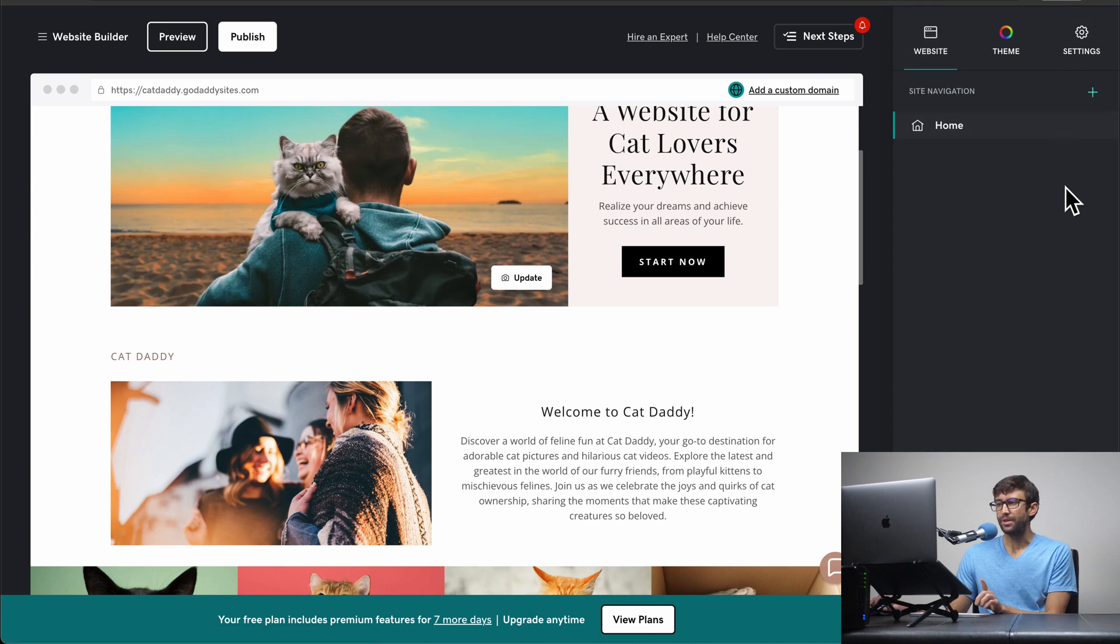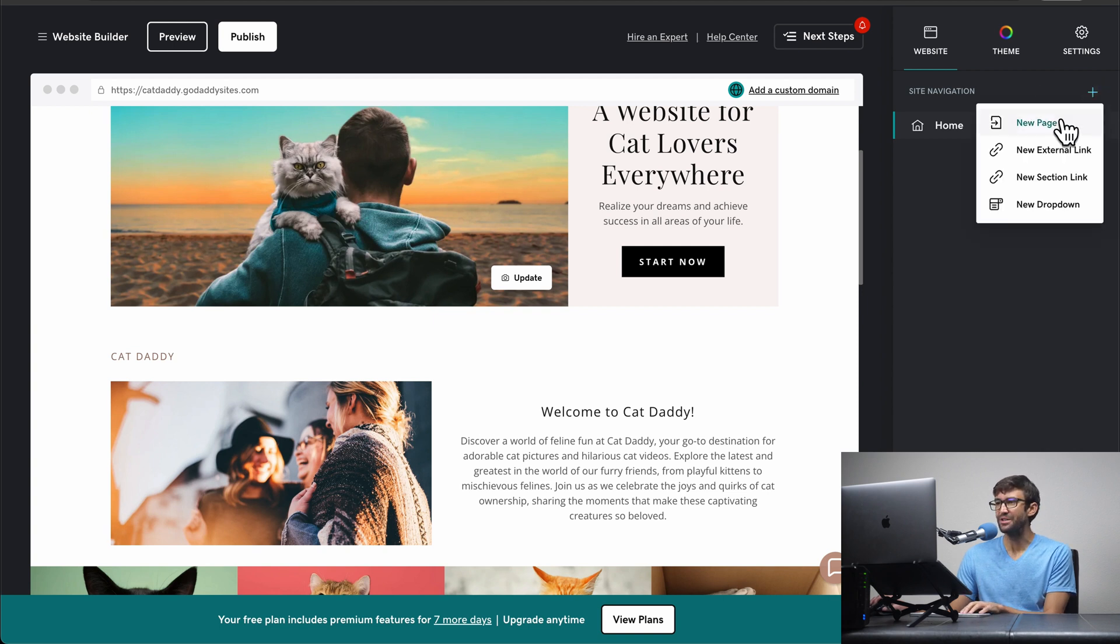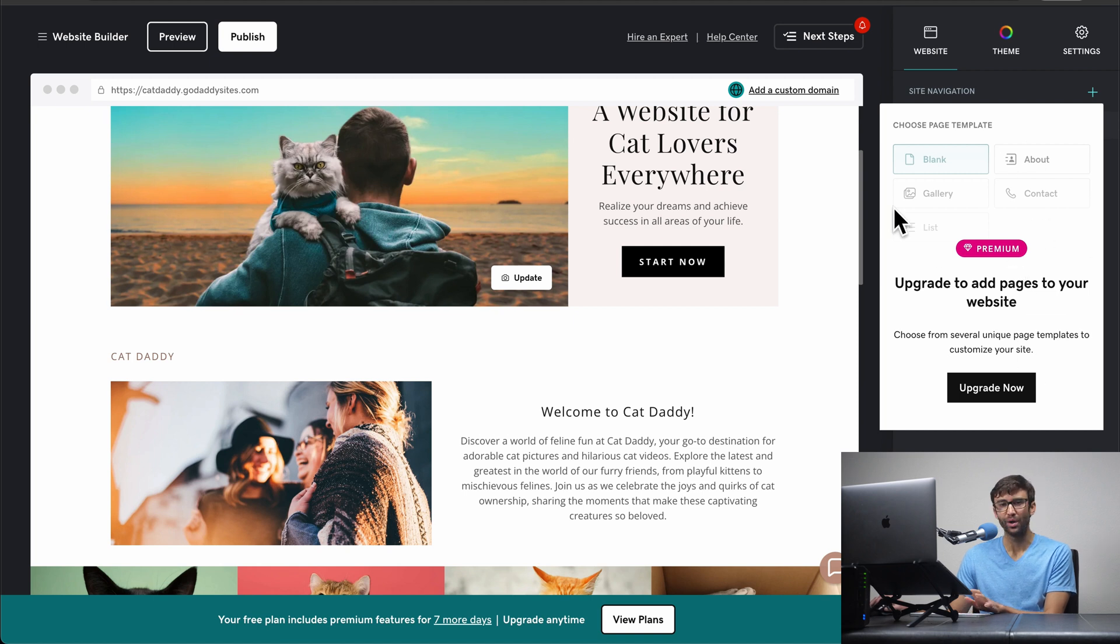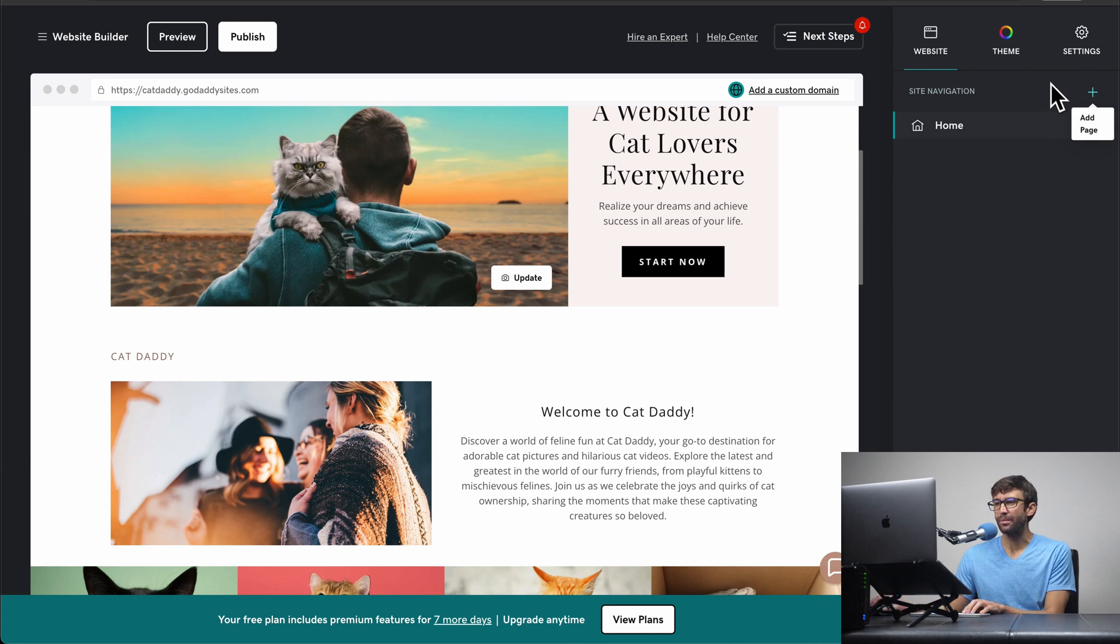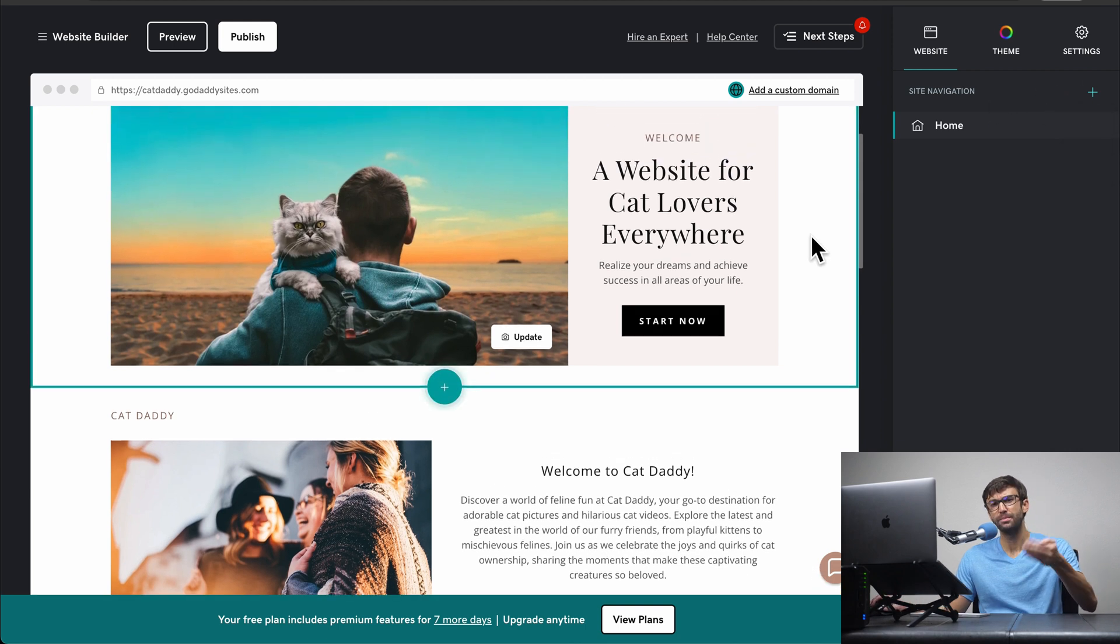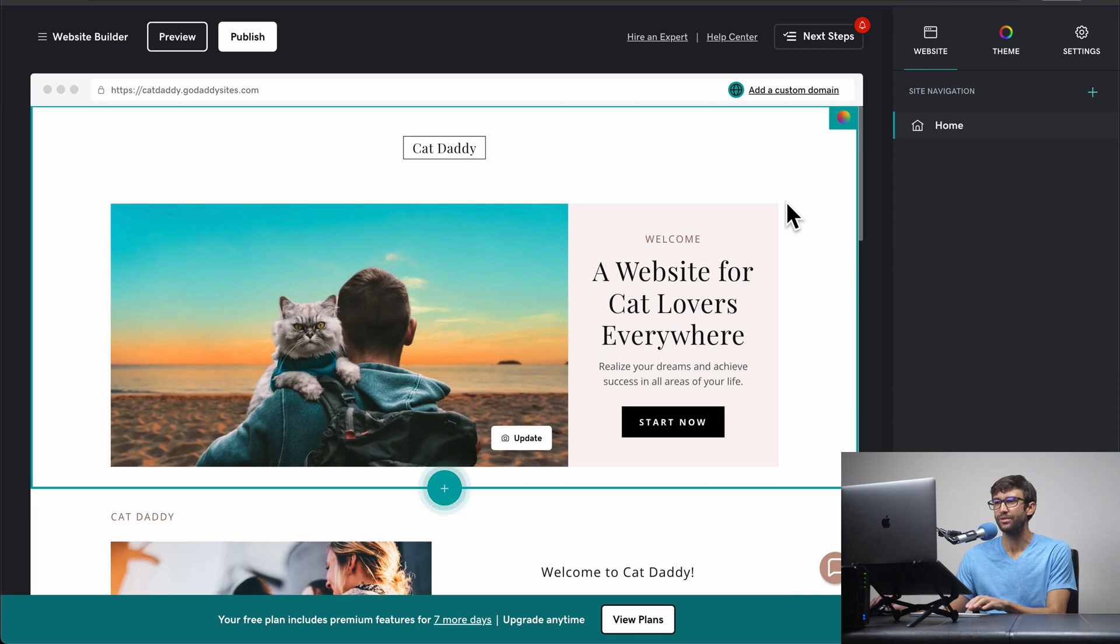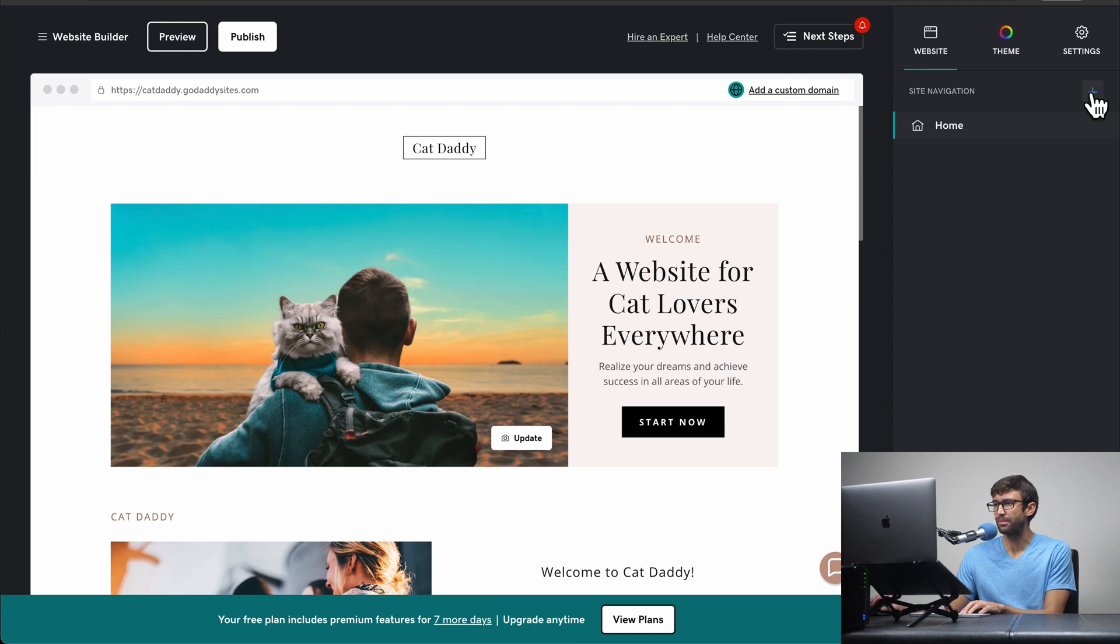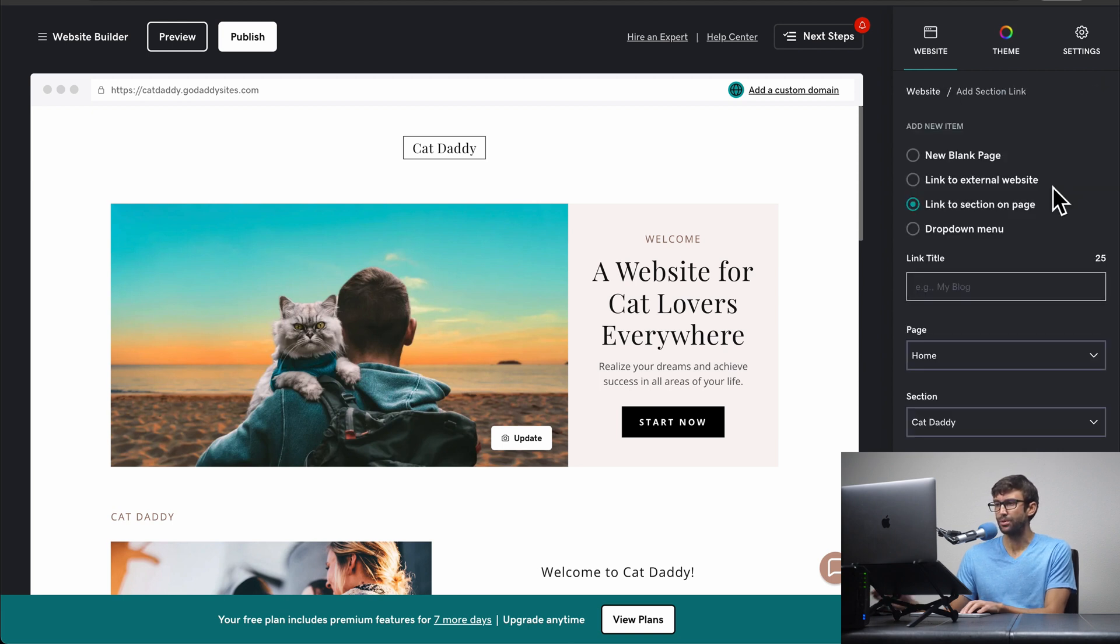One of the first limitations that you'll quickly find out with this free version of the website builder is that if you wanted to add a new page, you cannot. So the free version only comes with a one page website. You can kind of get around that by adding links to different sections of your page to give the illusion that you do have multiple pages on your website. So let me show you what I mean by that. You can up here, site navigation, click plus, and we want to add a new section link.